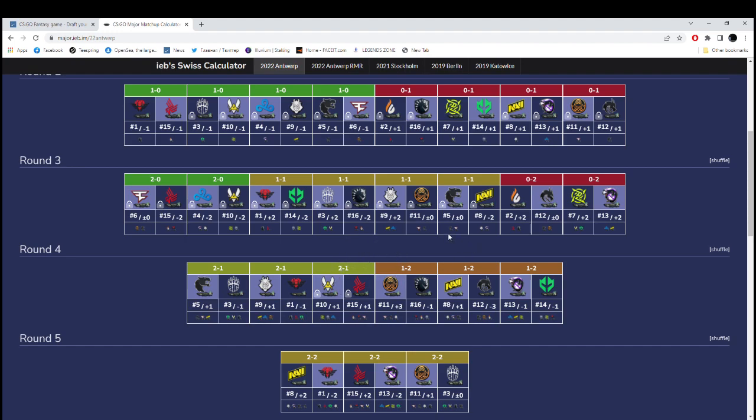Then, Ence against Liquid. This is where Ence are going to sweep Liquid 2-0. Because, I just think that Ence right now are simply a better team. Yes, Liquid had a moment. But, right now, I believe that maximum what they could have achieved, they already did. Going to the Legend stage. That's maximum right now. So, Liquid will be leaving with 1-3.